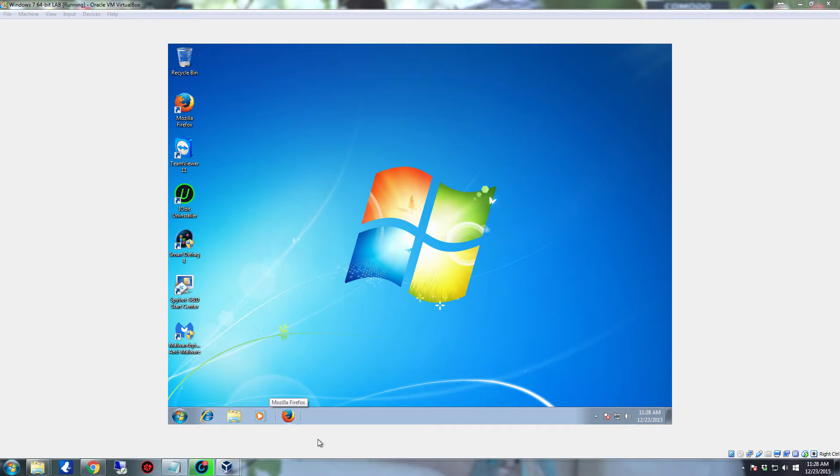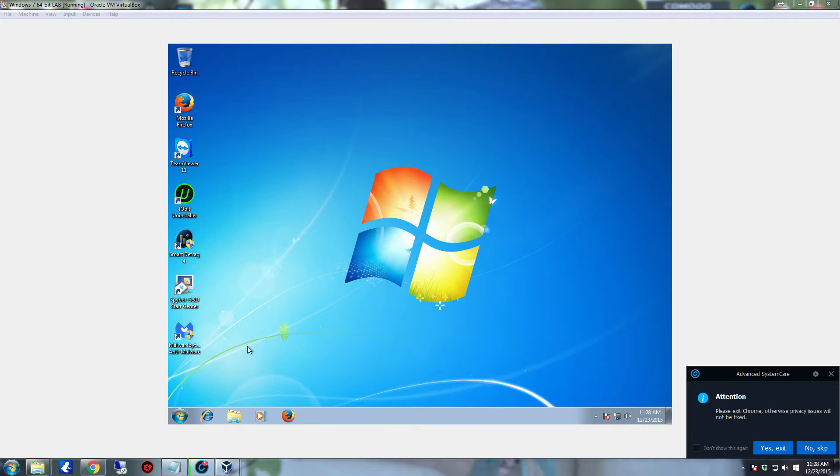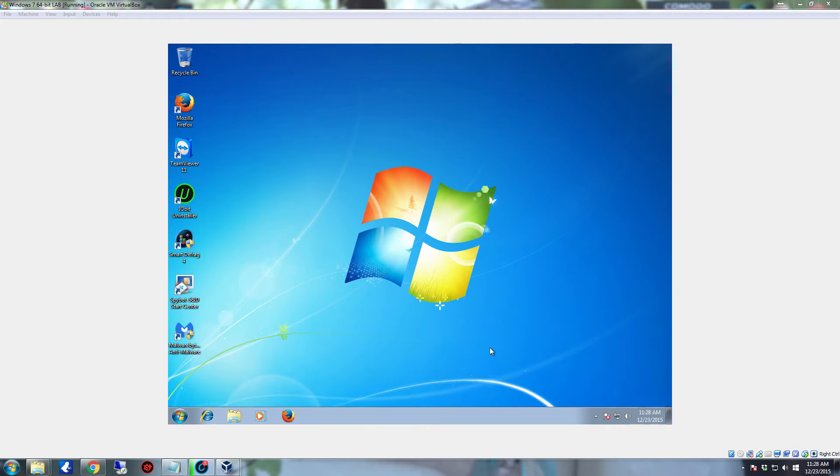Hello YouTube, in this video I'm going to show you how to get a tool called PSLoggedOn and how to use PSLoggedOn to check and see who's logged on to a specific system.